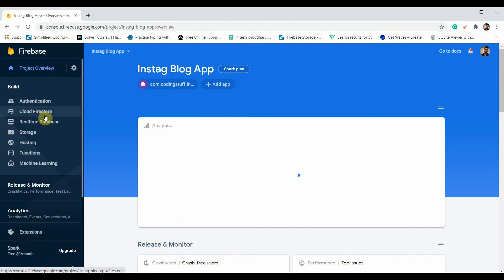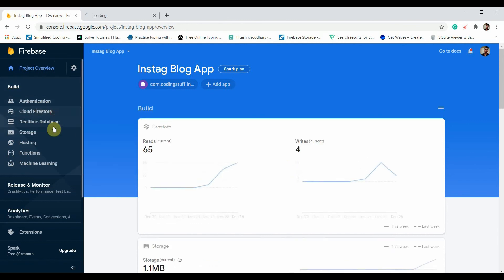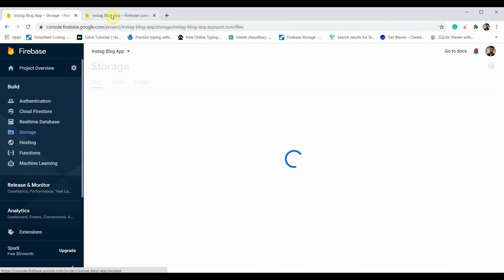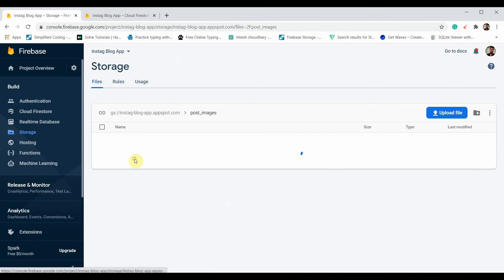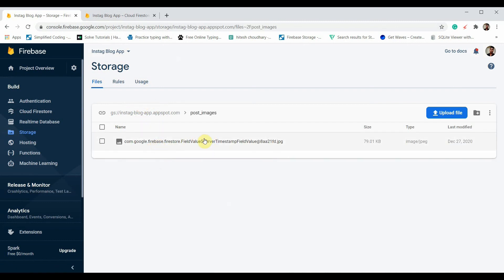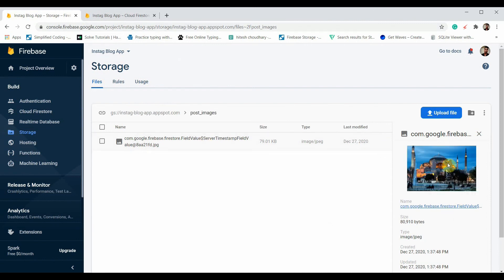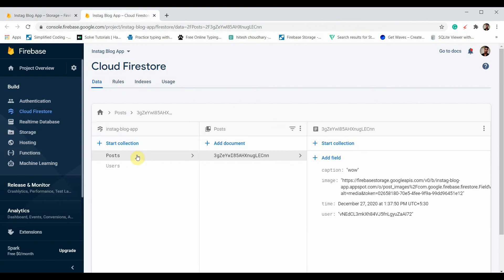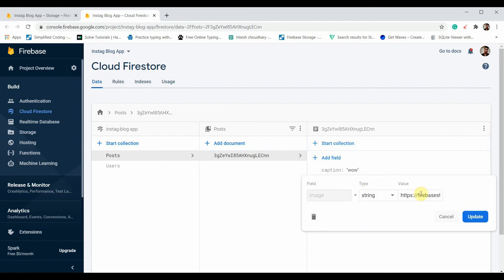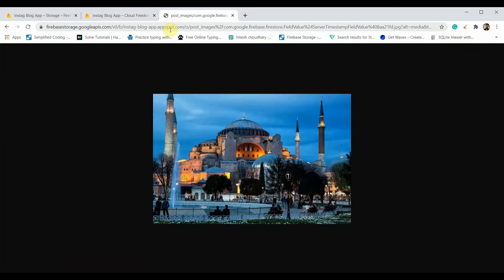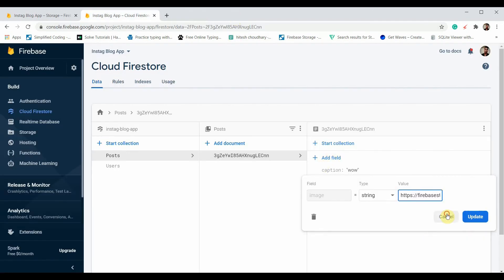Let's open the Firebase console, check Cloud Firestore in a new tab, and also check Storage. You can see the post_images child has been added in Storage with a timestamp as the filename. In Firestore you can see the posts collection with a random document ID — that's what we get when using .add(). The document contains the caption "wow", the image URL, timestamp, and the current user ID.